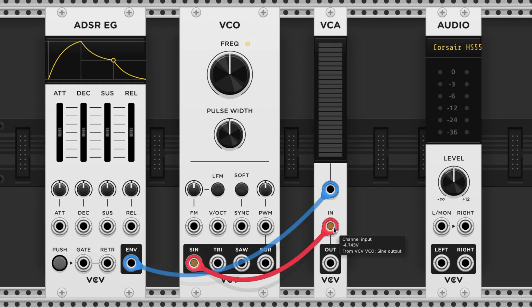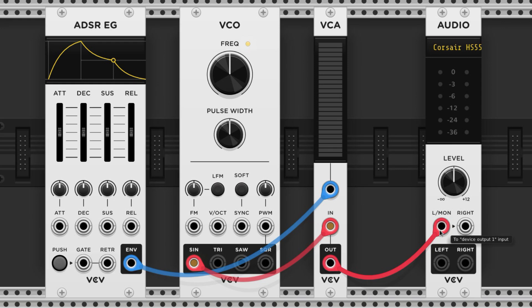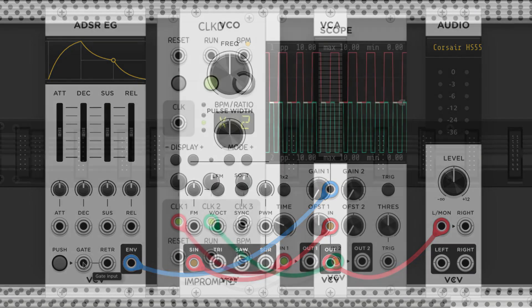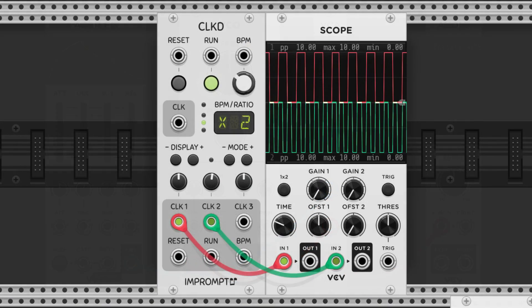The audio output goes to our audio module. Now when a gate enters this port, it's going to initiate the ADSR sequence. Let's bring in a clock to initiate it.